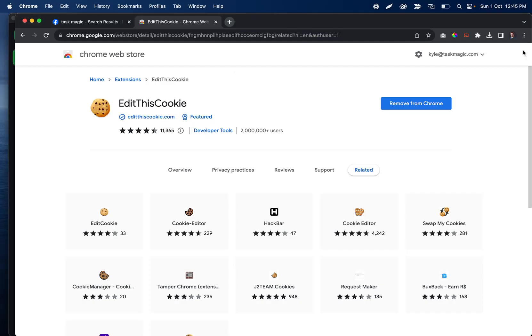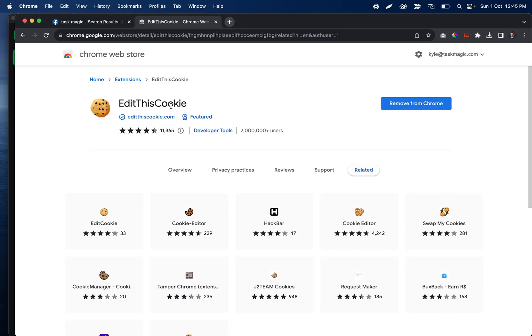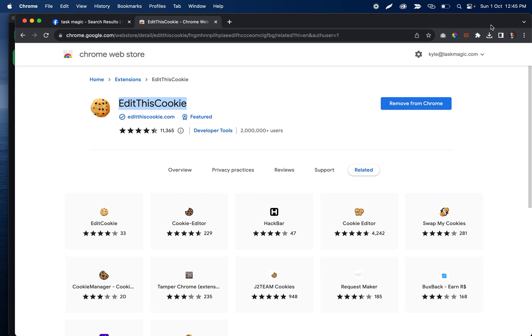What we're going to do is start with this Chrome extension being installed. It's called Edit This Cookie. I'll have a link to this in the YouTube description as well, but you'll want to go ahead and click Add to Chrome, and then it'll pop up in this corner for you.